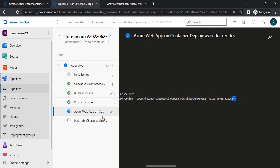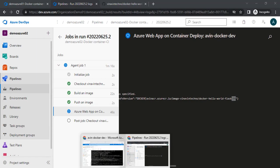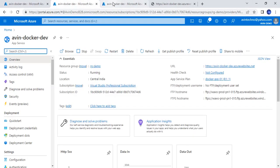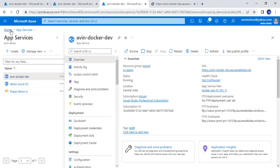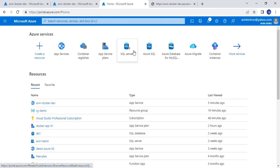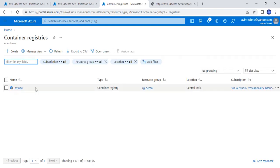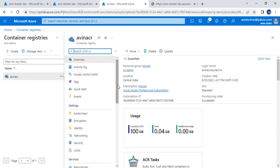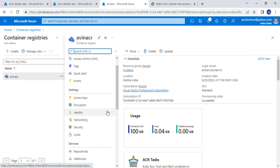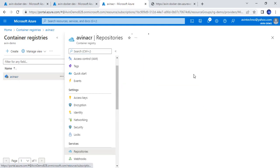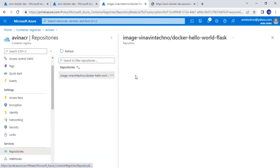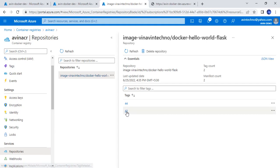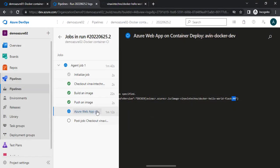While it is doing the update, let me also show you the container registry resource. Here in the container registry, we now have two images. In the repository section, we have two images — one tagged 43 and another tagged 44. This 44 is coming from this particular build, and this is the build ID that pushed it.